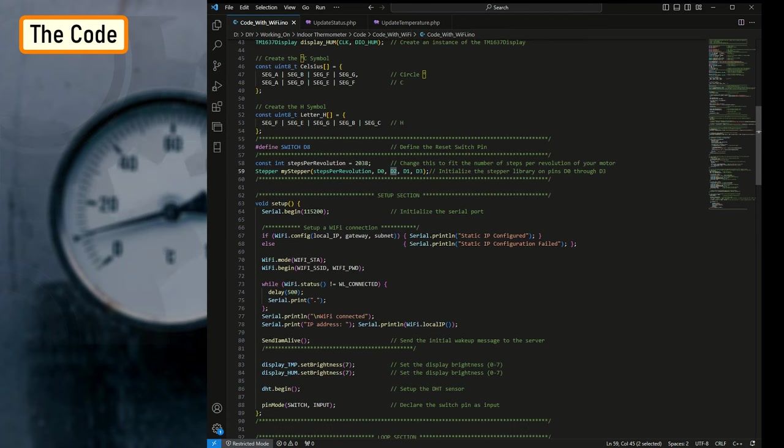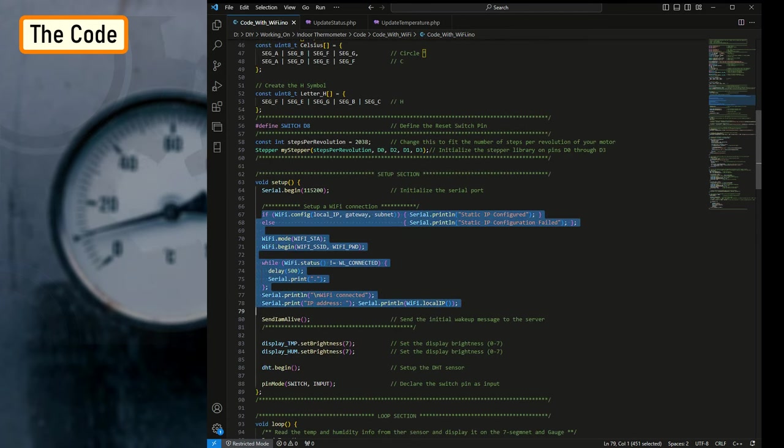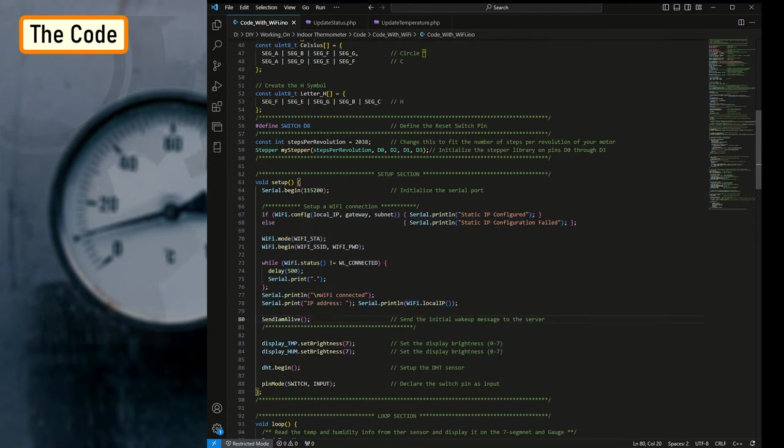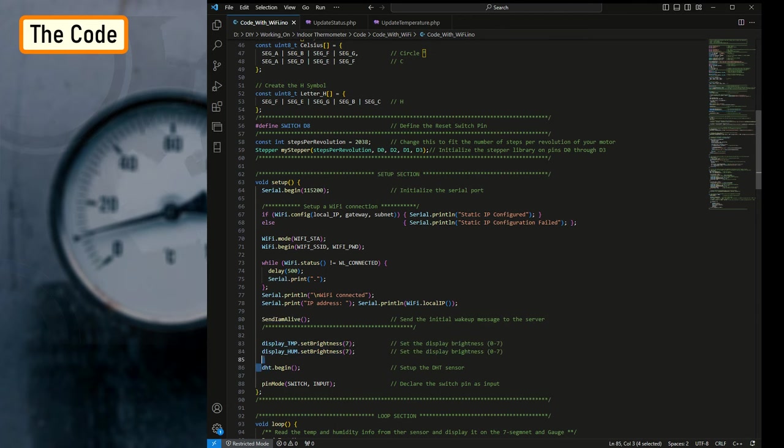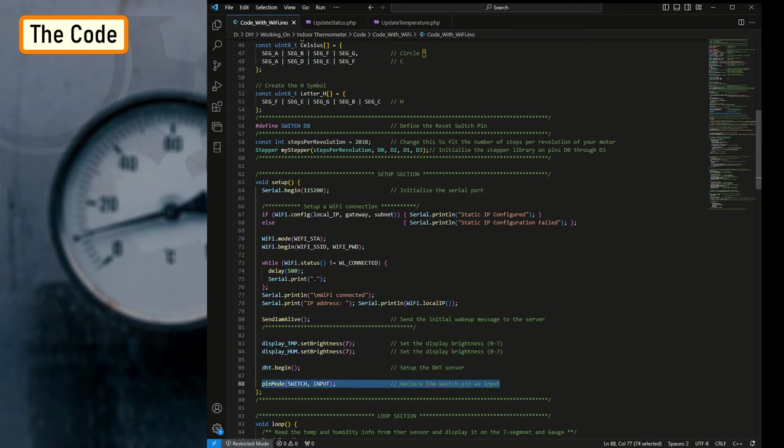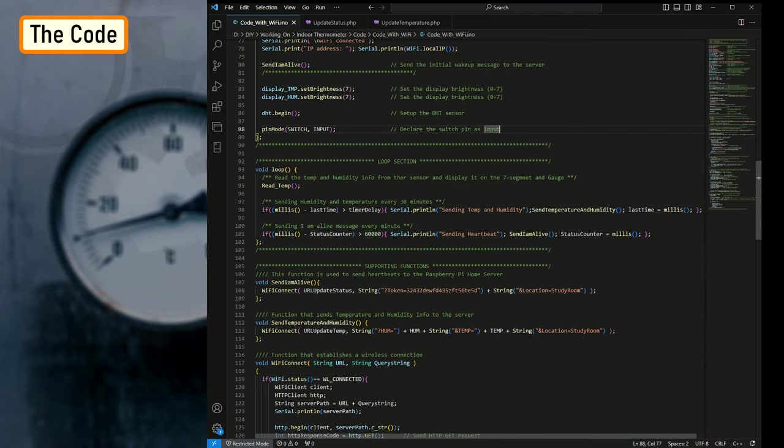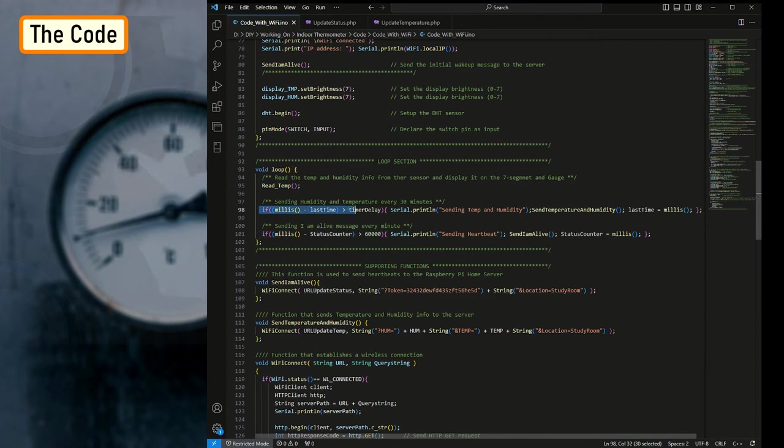Since I need both clockwise and counterclockwise movement, I have to initialize the pins in the order shown on screen. Then in the setup section, first I'm setting up the Wi-Fi connection and then sending a heartbeat to the server. Then I'm setting up the brightness of the seven-segment display to its max value, followed by starting the DHT module, and finally setting up the pin mode of the switch to input. Now in the loop section, I'm reading the temperature using the read_temp function and then sending the temperature and humidity values every 30 minutes and the heartbeat every minute to the home server.